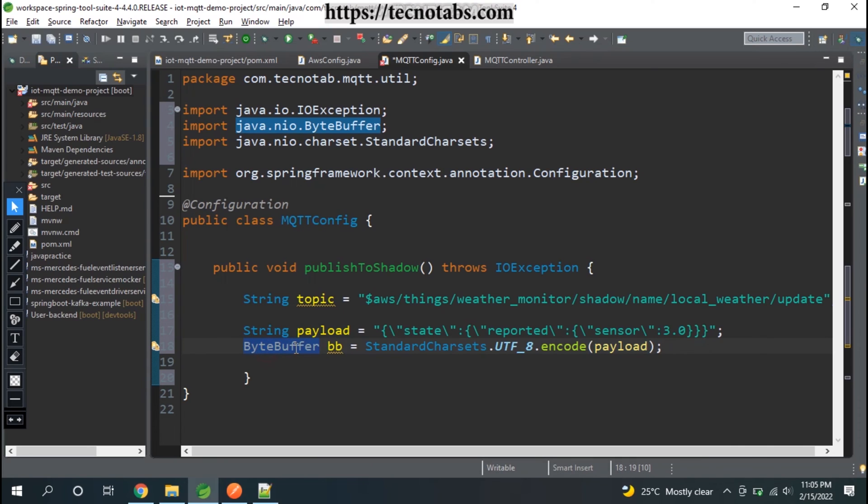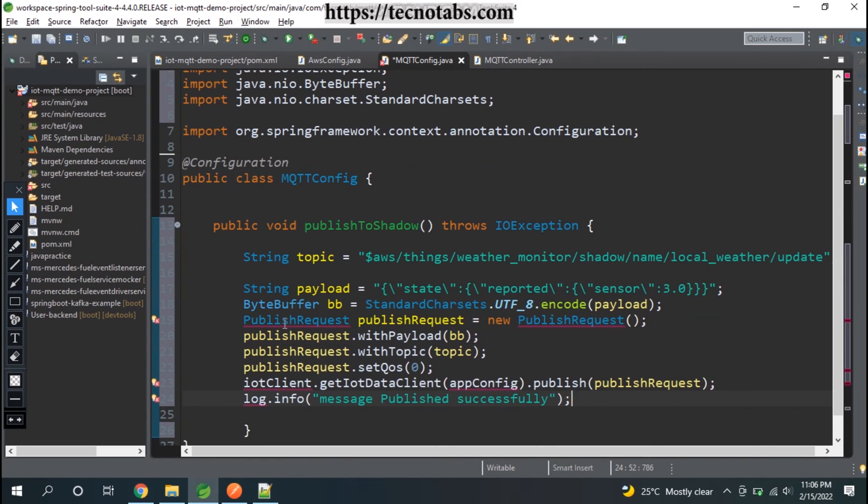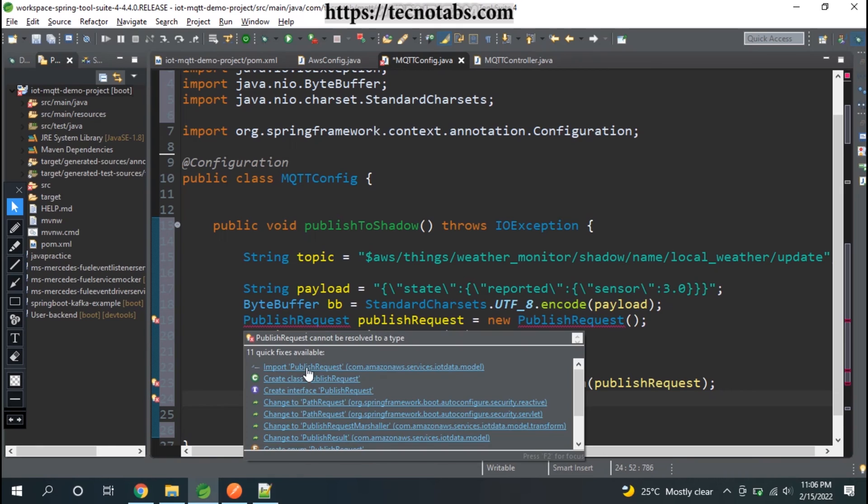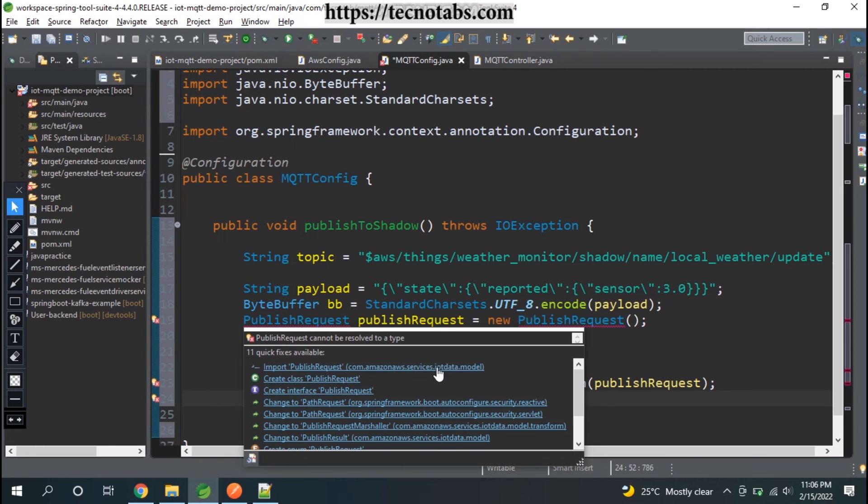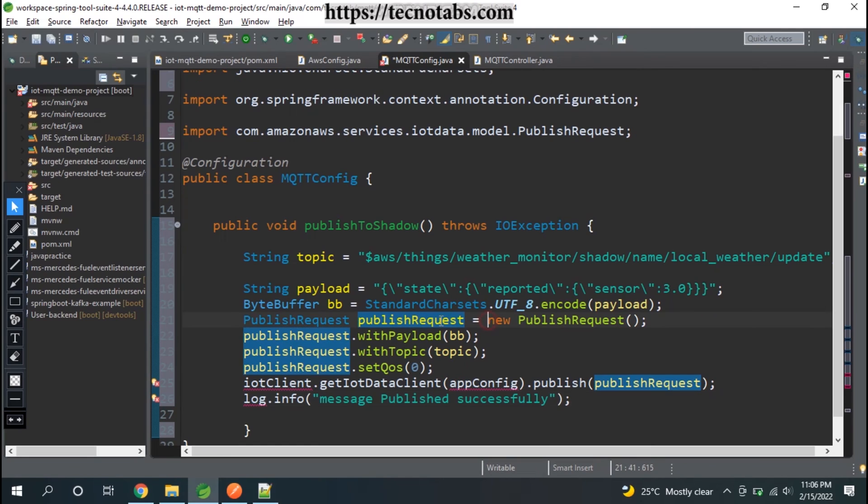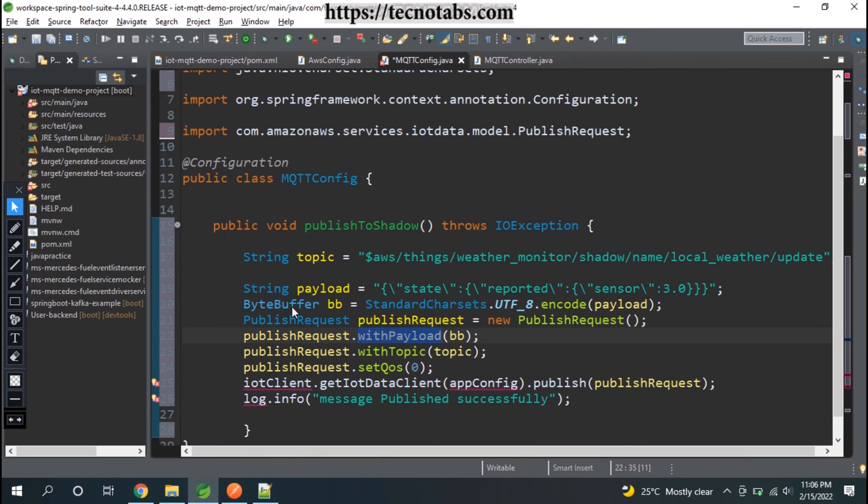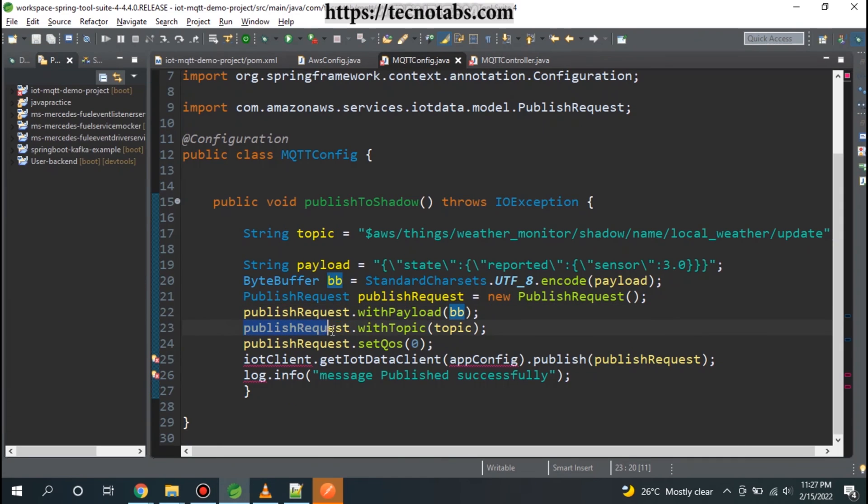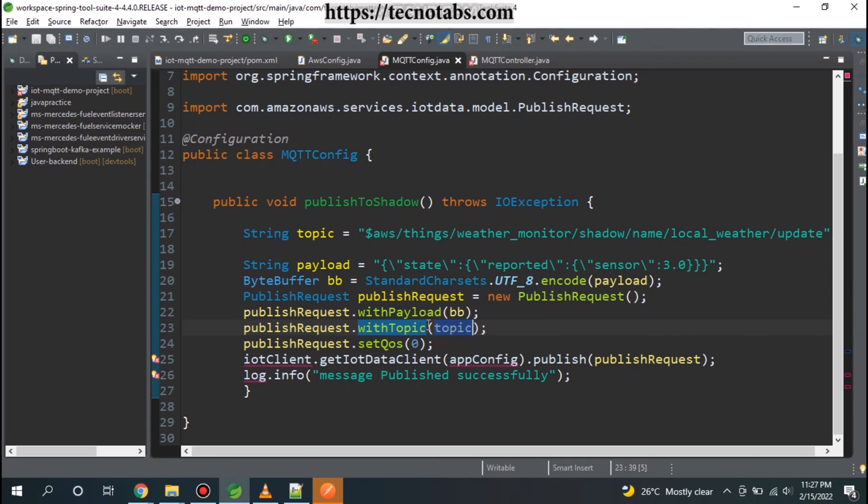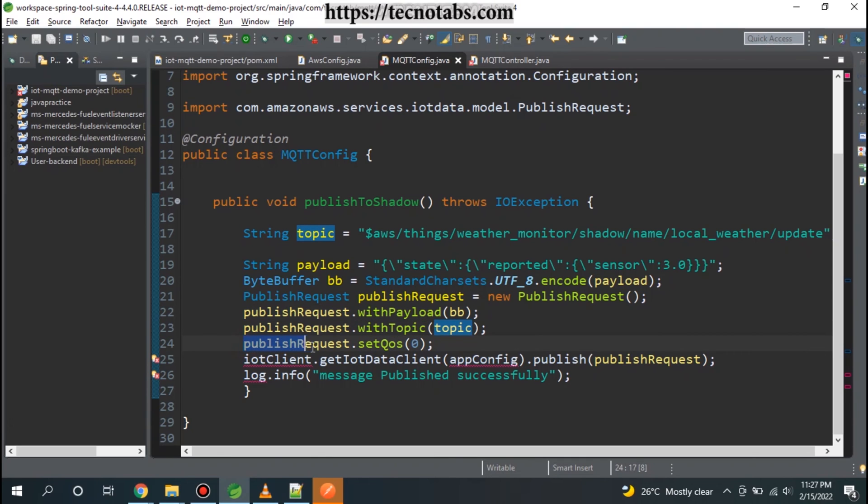Here comes the SDK IoT part. We will use this PublishRequest that you can see is coming from AWS service IoT data model. We are initializing the publish request, then setting the payload - this will accept a payload that is byte buffer. Then we're setting the topic where it has to be published, and the publish request setQos - that is quality of service - we're keeping it as zero.